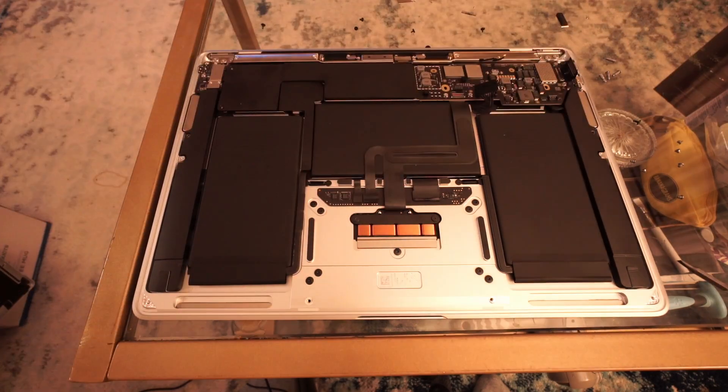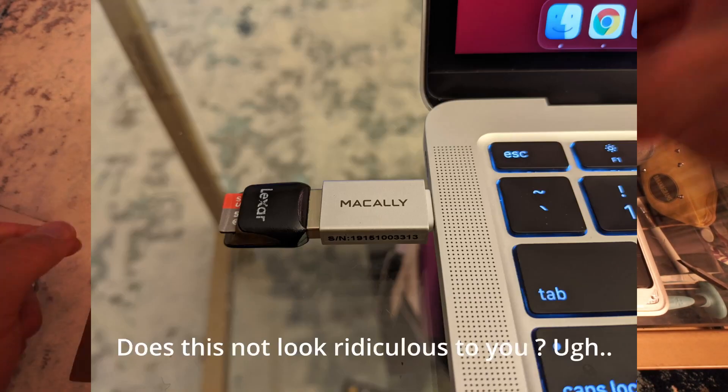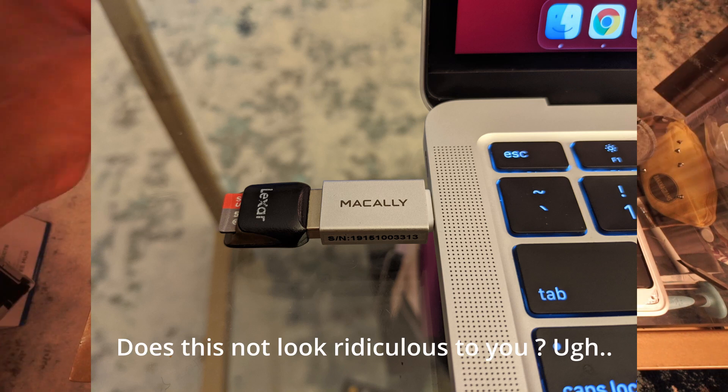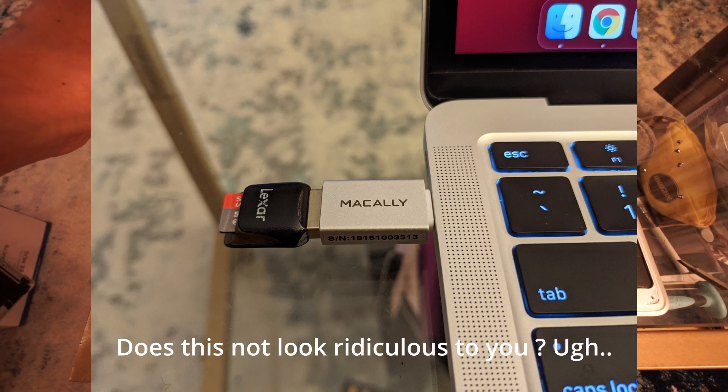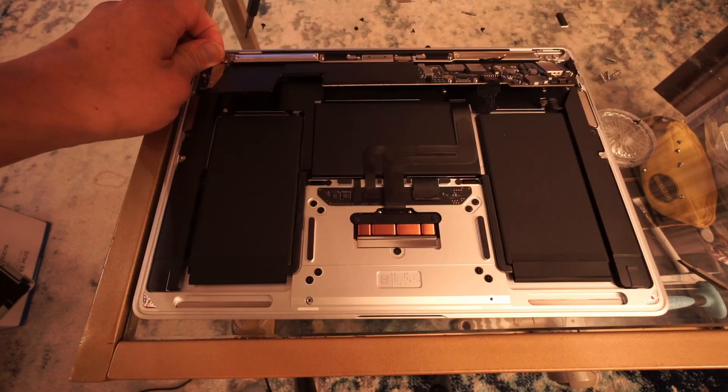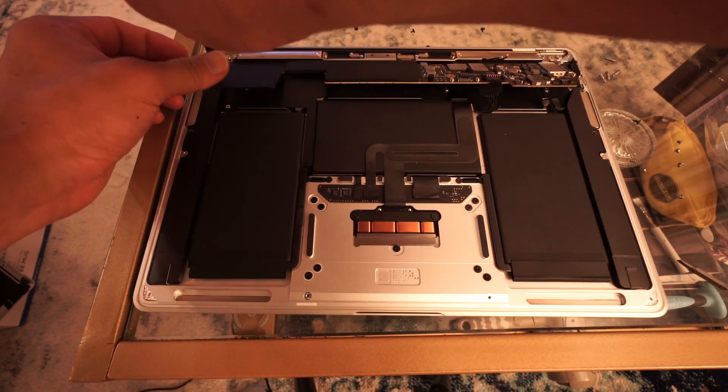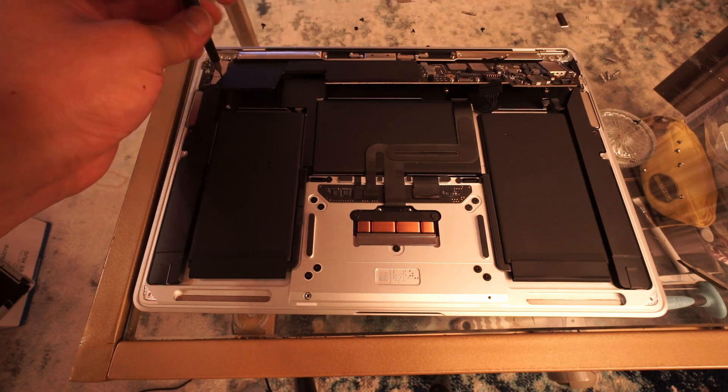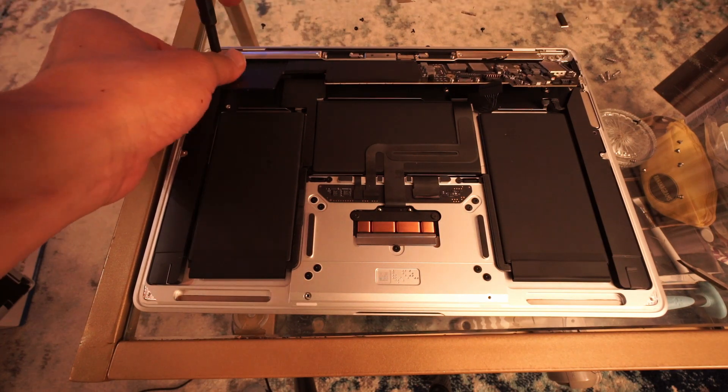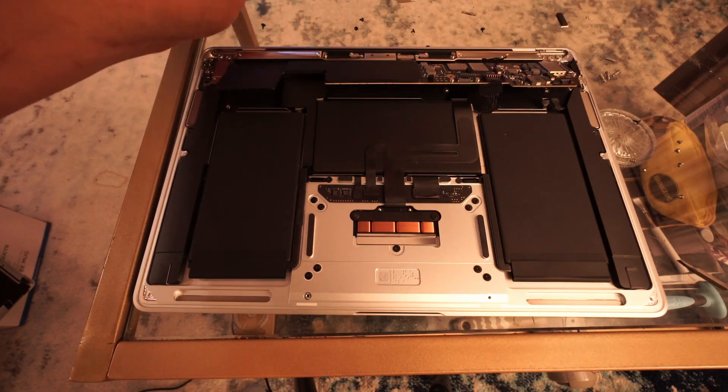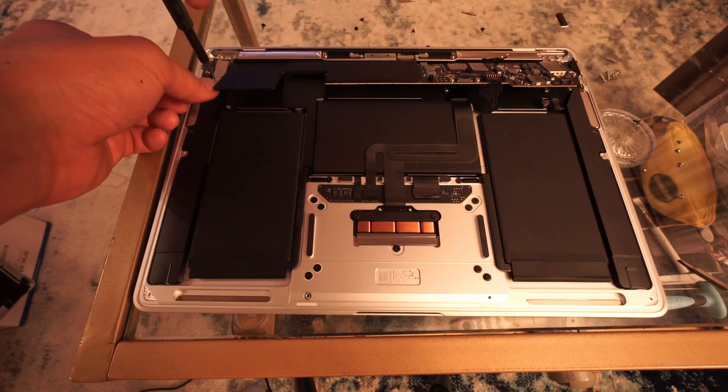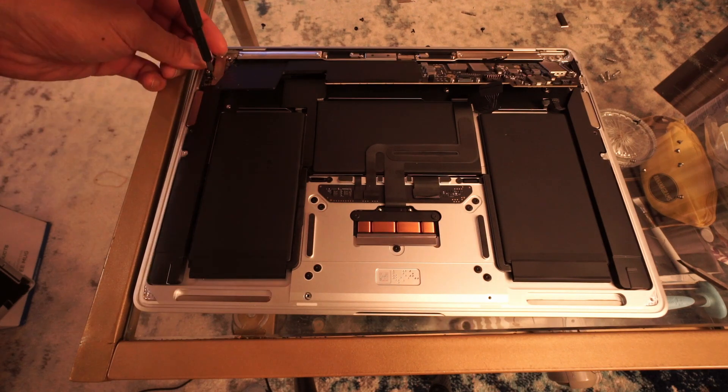I don't like the fact that I need the dongle to connect anything to the laptop unless it's already USB-C, or I have to carry around a USB-C dock to connect, say, a USB card reader, a USB hard drive, Ethernet, HDMI, or really anything else. So freaking annoying.